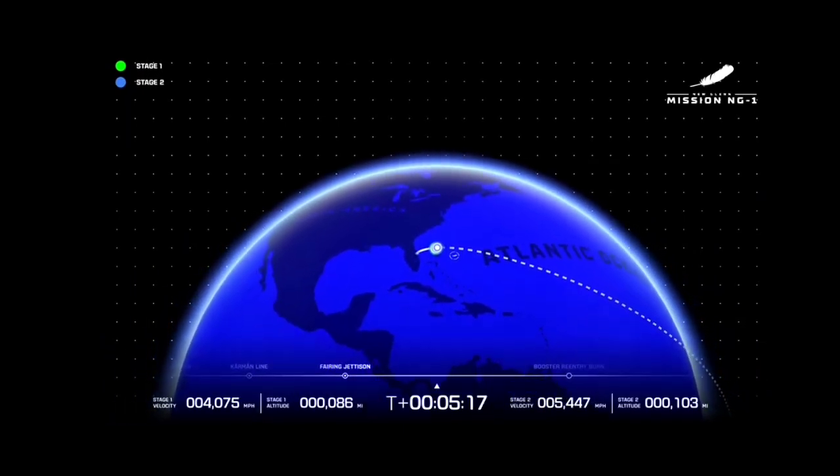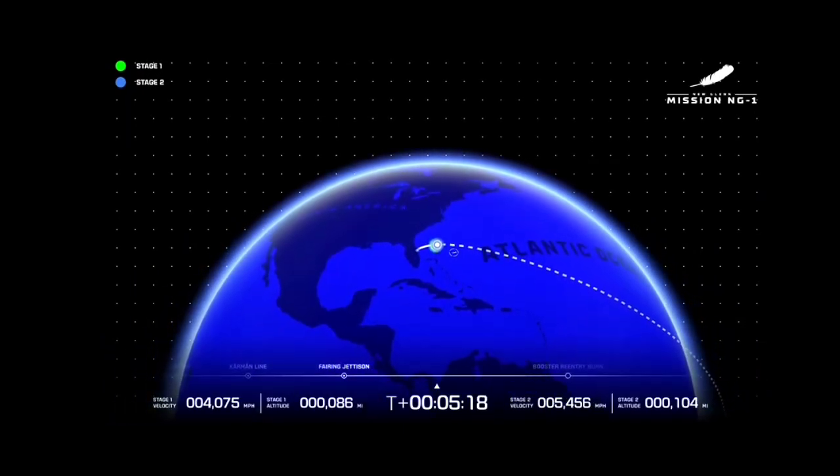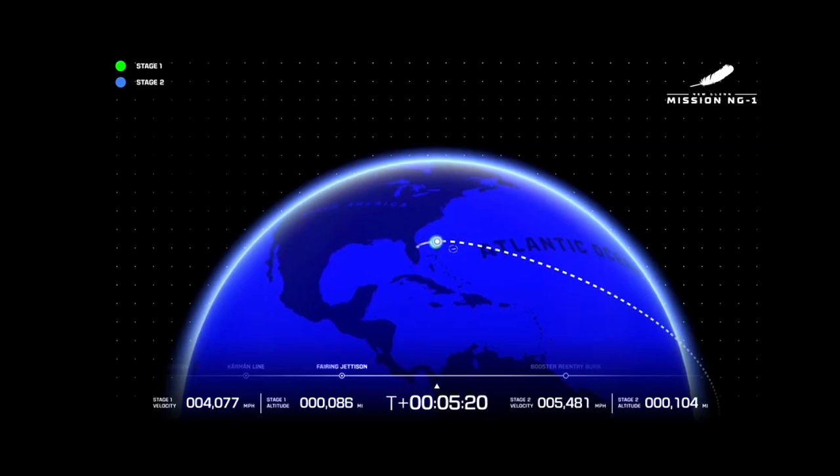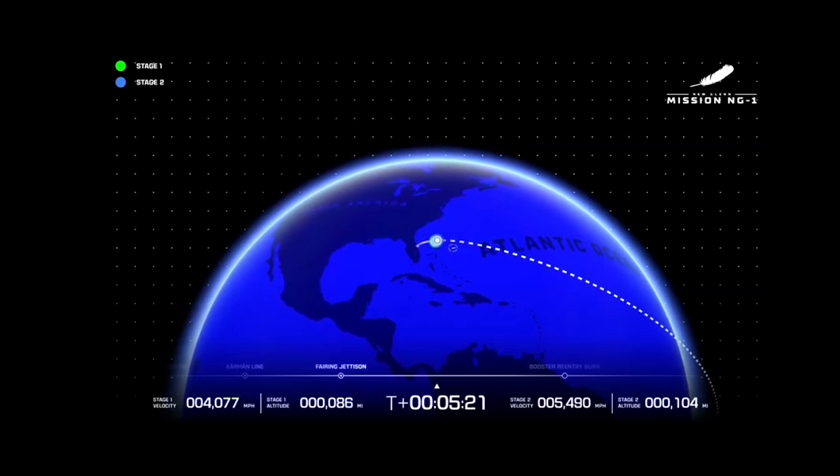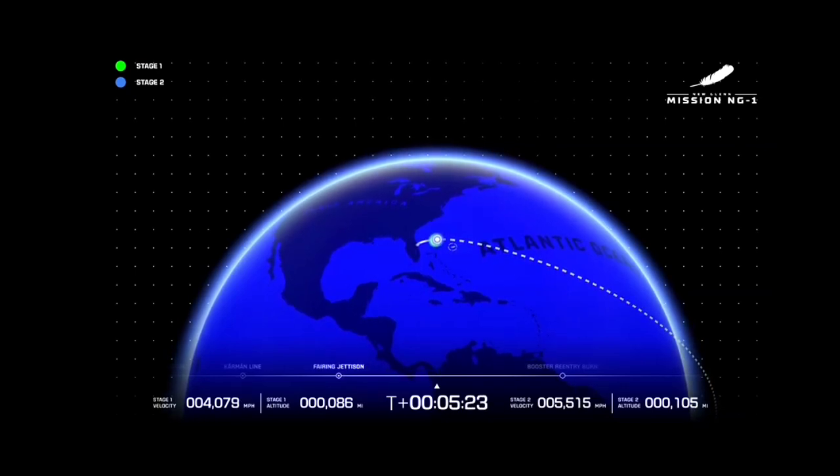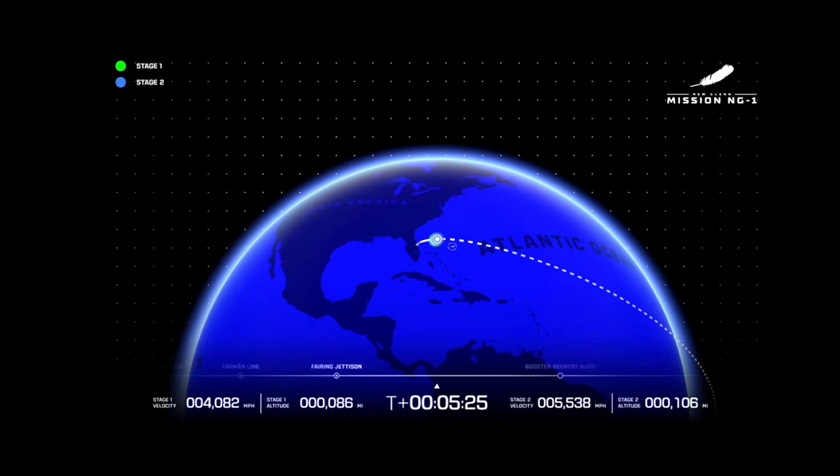Thrust on both VE3Us continues to look good. Five minutes 20 seconds in. Less than two minutes now remaining to GS1 engine ignition.